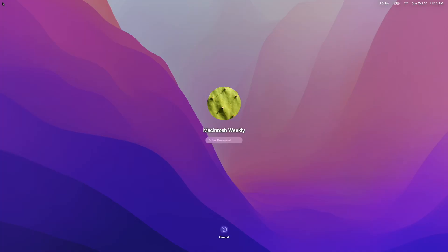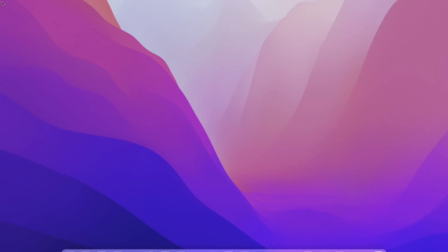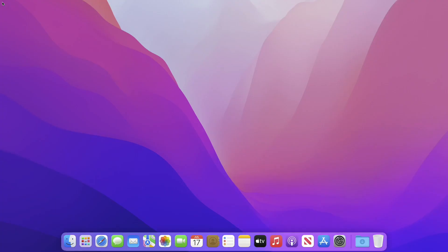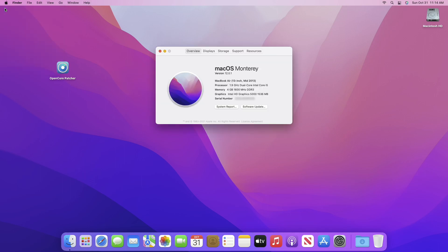Log in and you are good to go. Now let me show you the current Monterey version and build number. As you can see, it's a MacBook Air mid-2013 model with macOS Monterey version 12.0.1.